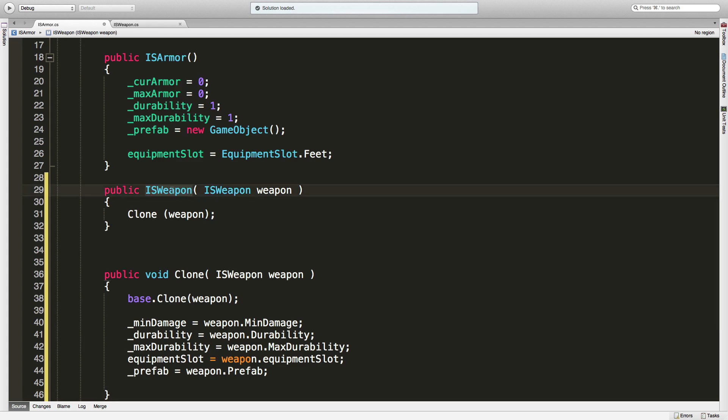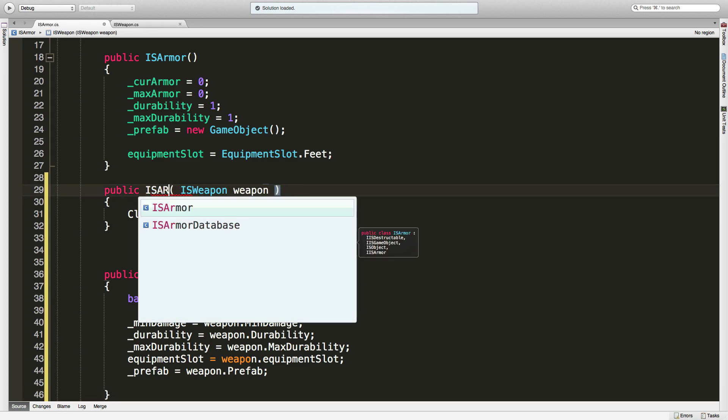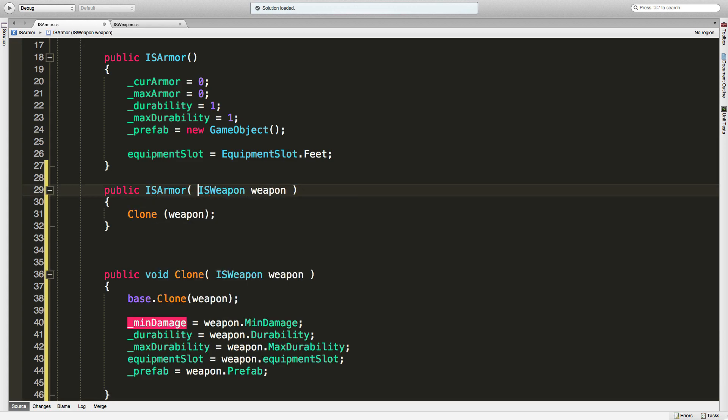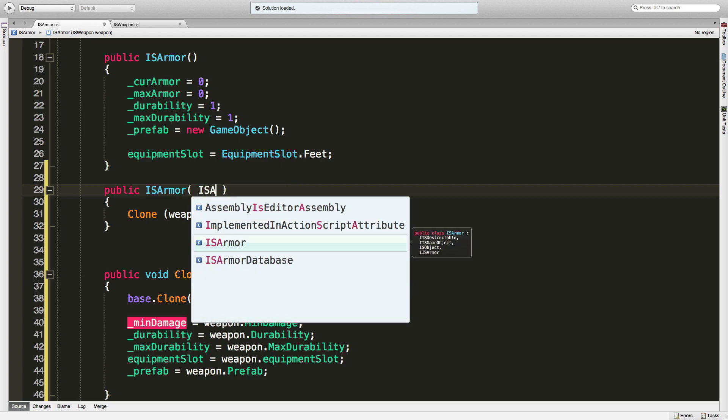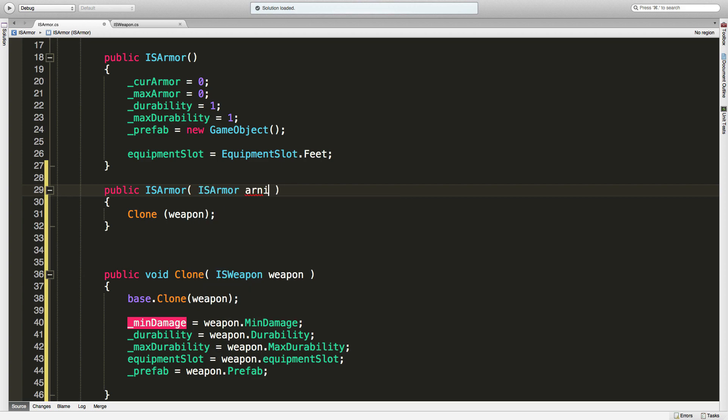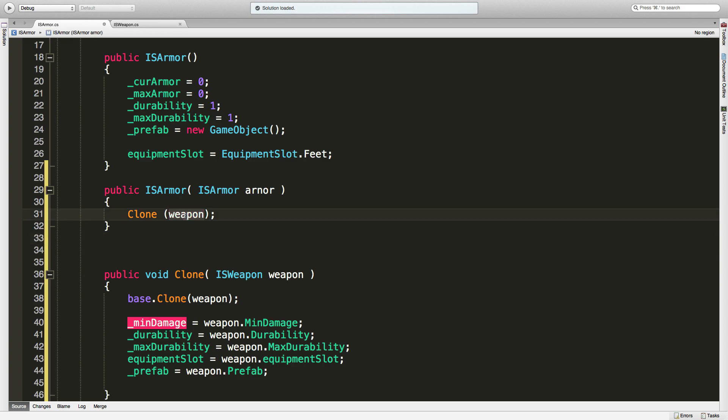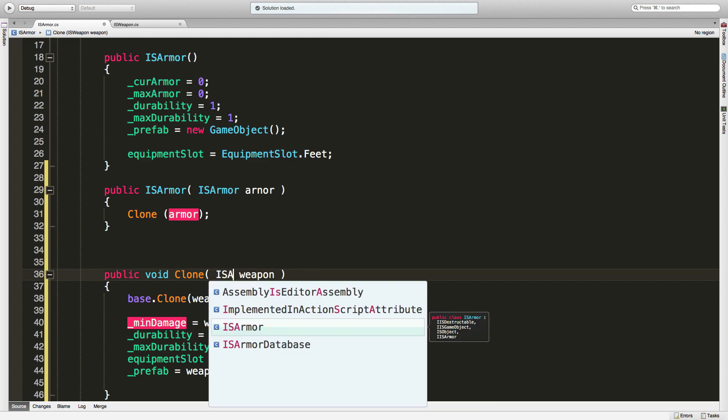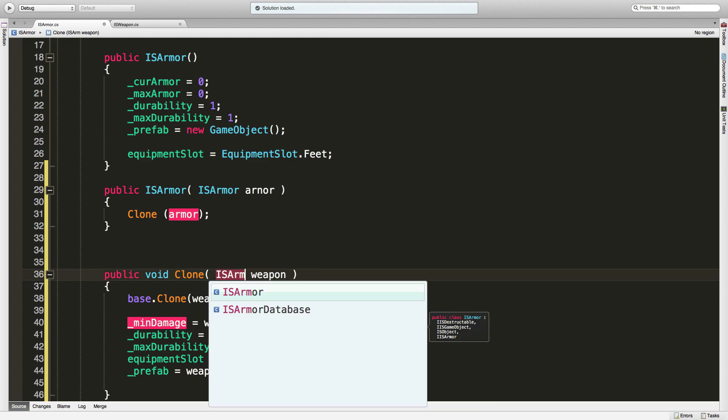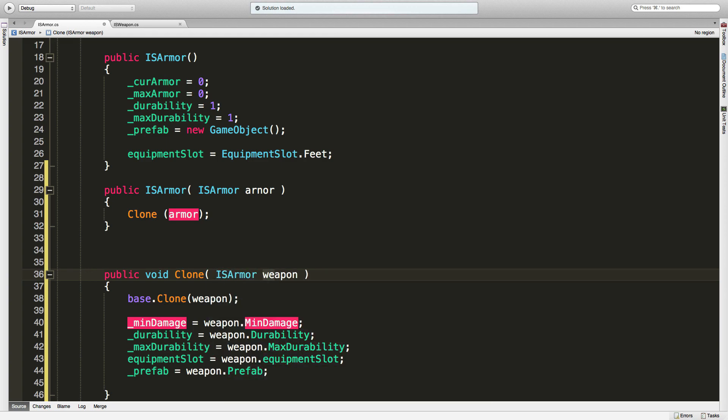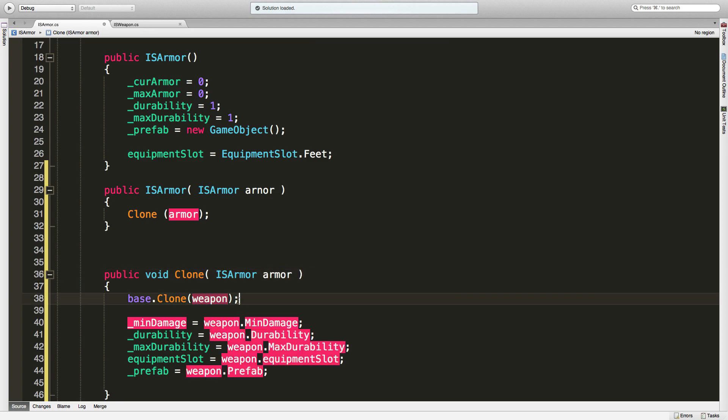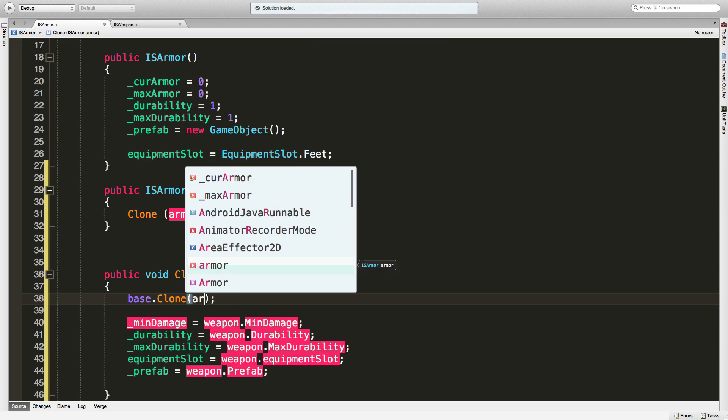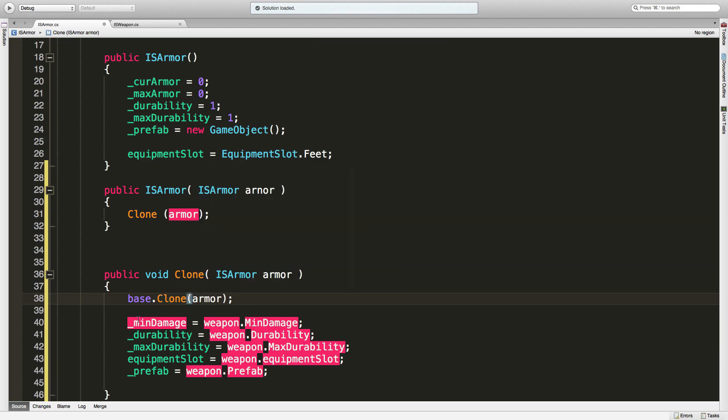Now of course it's not IS weapon, it's going to be IS armor. And of course we'll fix this as well - IS armor armor. And of course what we're going to clone is armor. And then we'll come down here, of course this is another IS armor. I'm going to stick to the same naming convention - armor - and we're going to call the base clone, except this time we're passing in armor, and we're going to change what exactly it is that we're cloning.